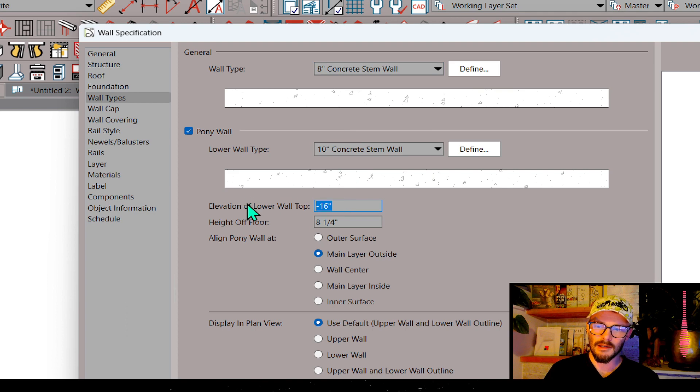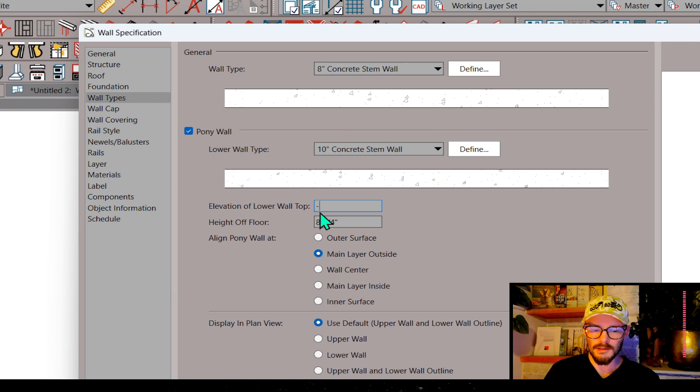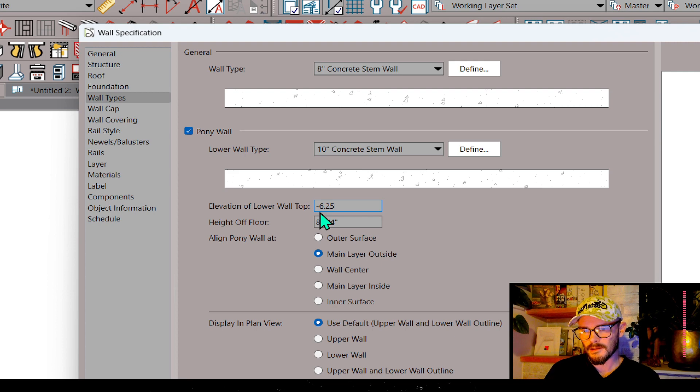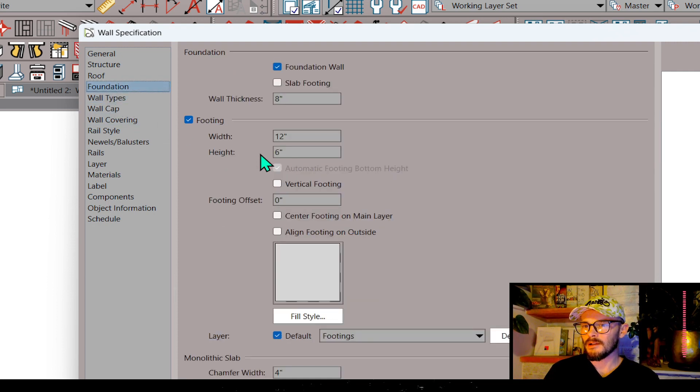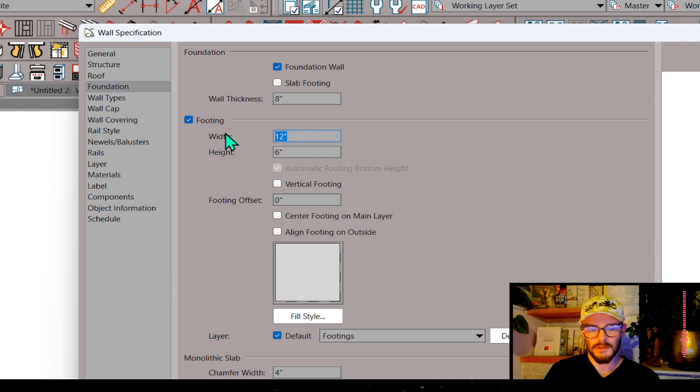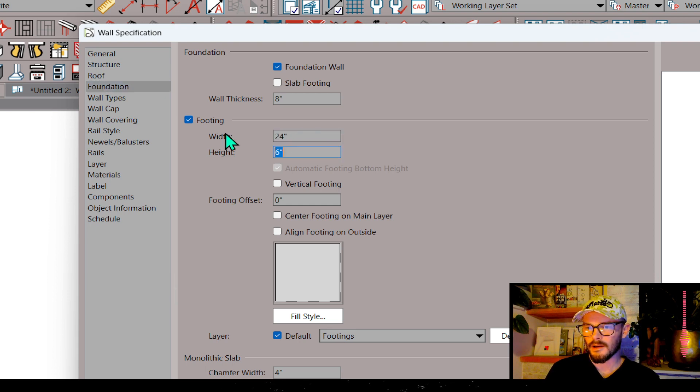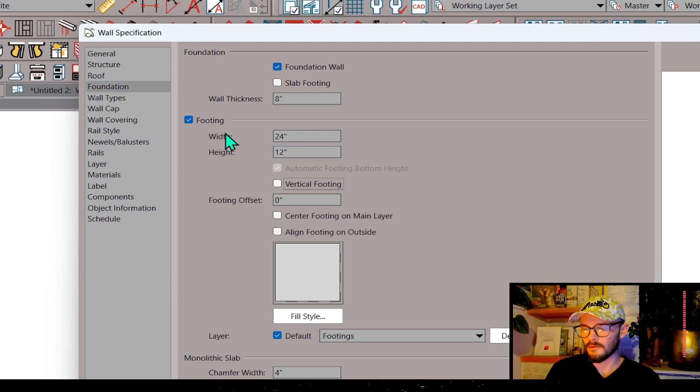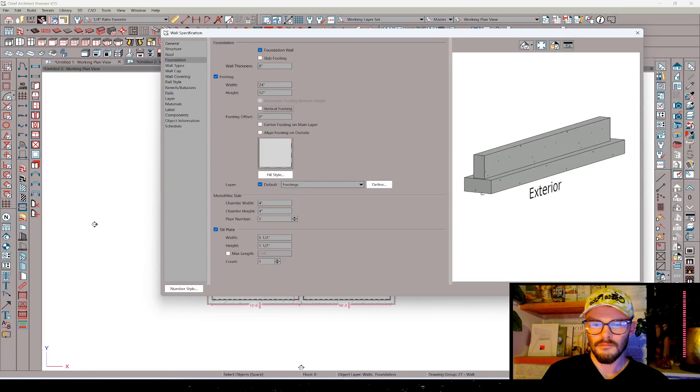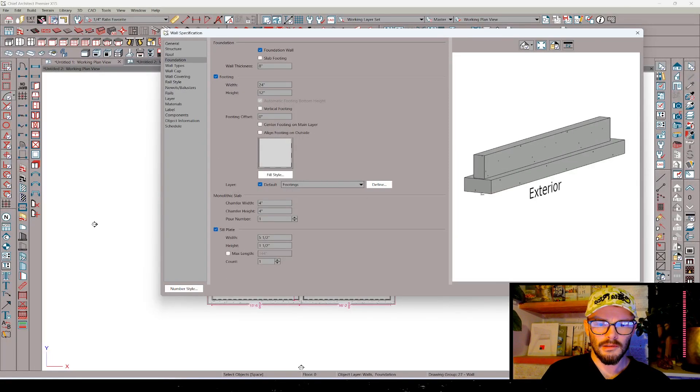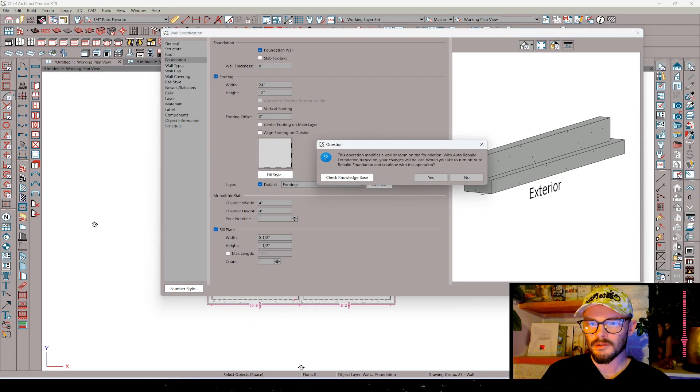Then the next thing I'm going to do is elevation to lower wall top. I'm going to make this the same thickness as my floor structure. And then the last bit is I'm going to get into the foundation, and let's set this footing to 24, and go ahead and make it a 12. And then press OK.